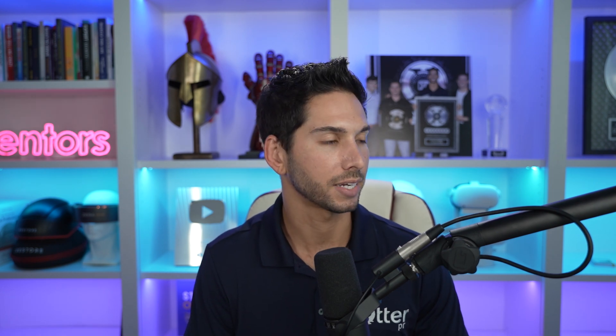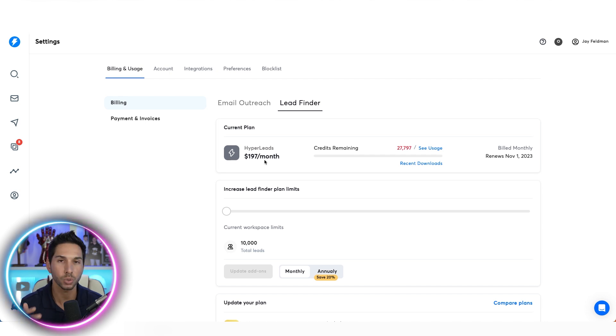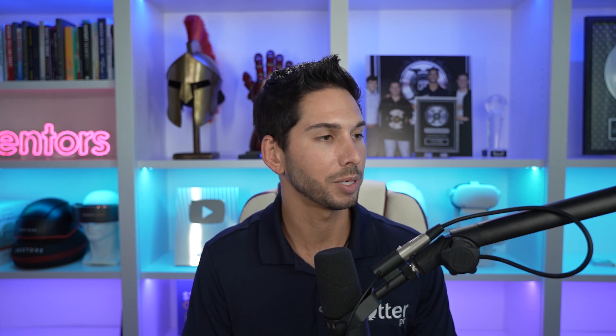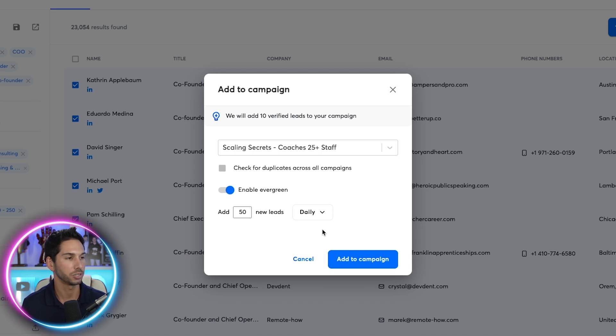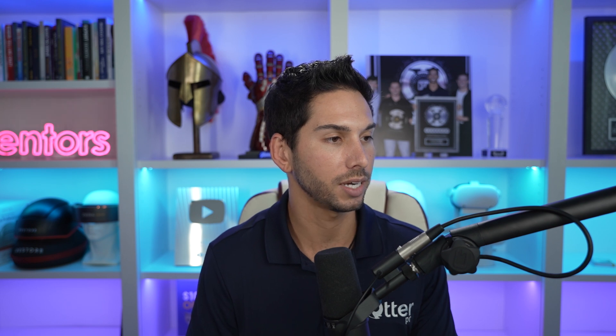I have a limited number of leads on Instantly, so I'm going to select the first 2,000 — but if you want to pay for 10,000, 20,000, or a hundred thousand leads per month on Instantly, you can do that. I'm going to select the first 2,000 results, which should keep my campaign going for a long time, and click Add to Campaign. I'll choose the Scaling Secrets campaign that I just built. I'm not going to check for duplicates in this case. Now do you see this down here — Enable Evergreen? This is going to allow me to drip leads into this campaign at very set intervals. Let's do 150 new leads per day until I hit that 2,000.